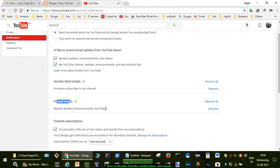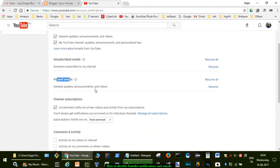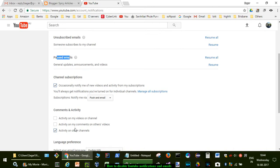I've disabled announcements and videos as well. Over here you can see comments and activity - activity on my comments on others' videos. If you want to get notifications for that, you can enable it.